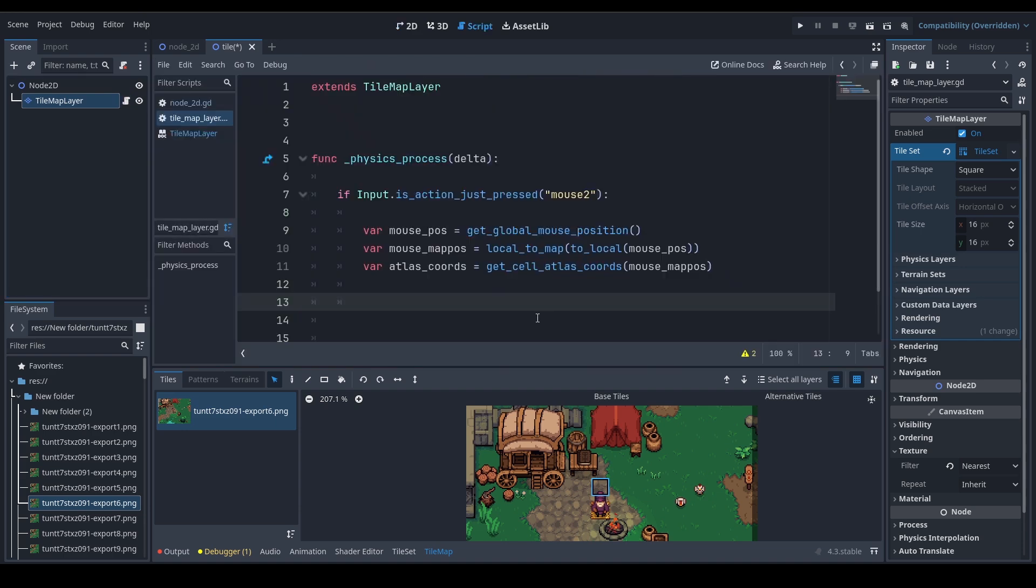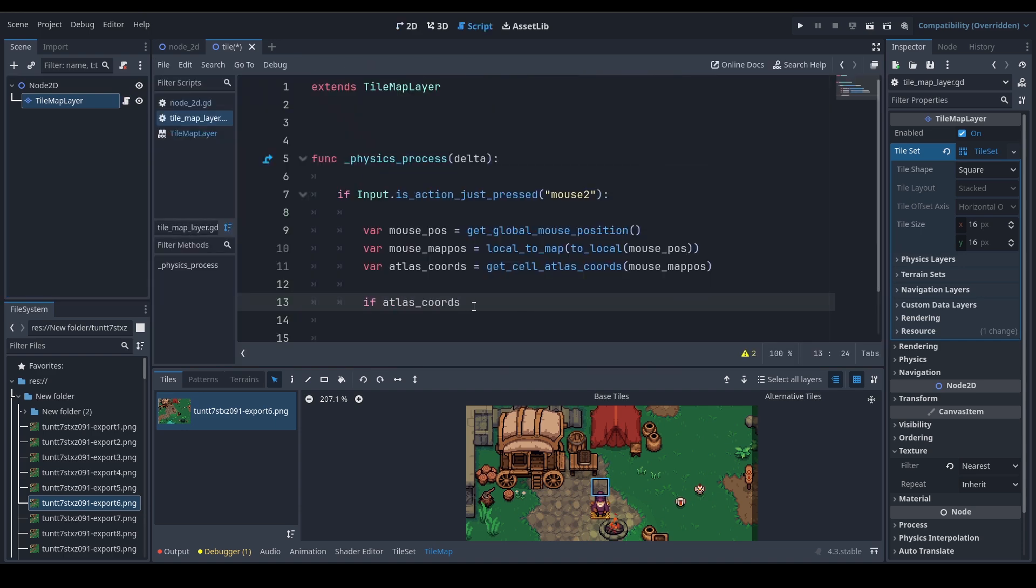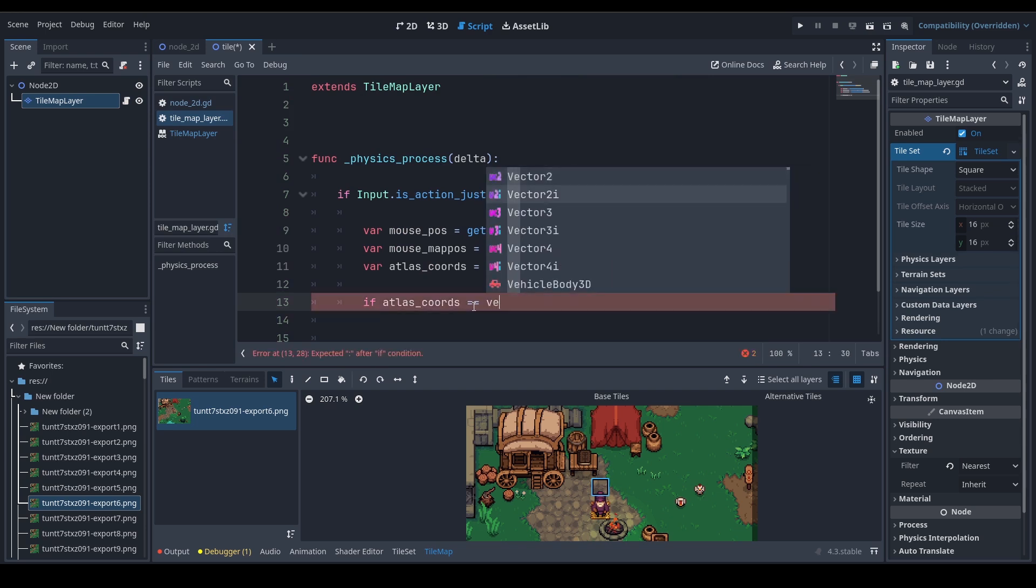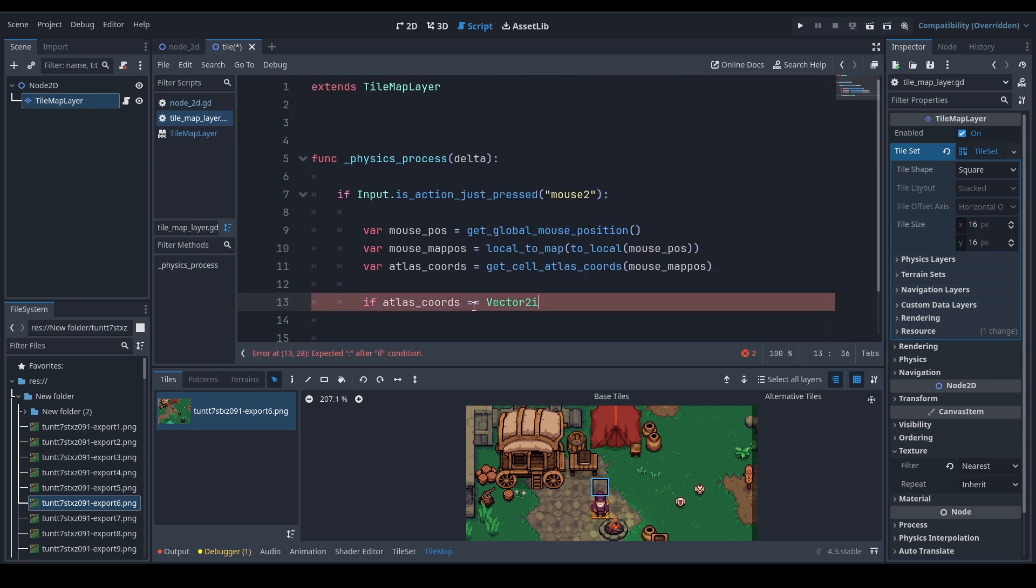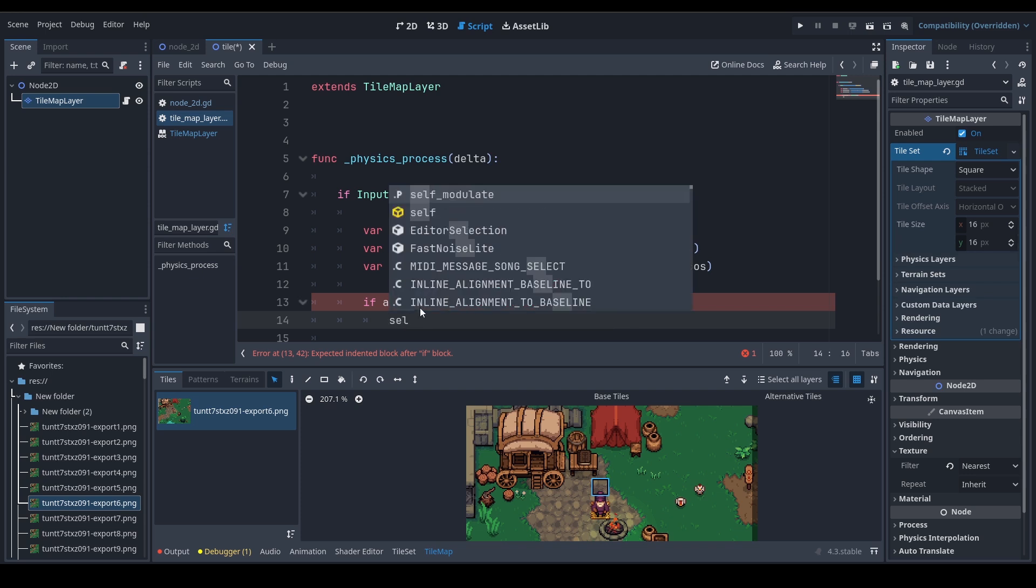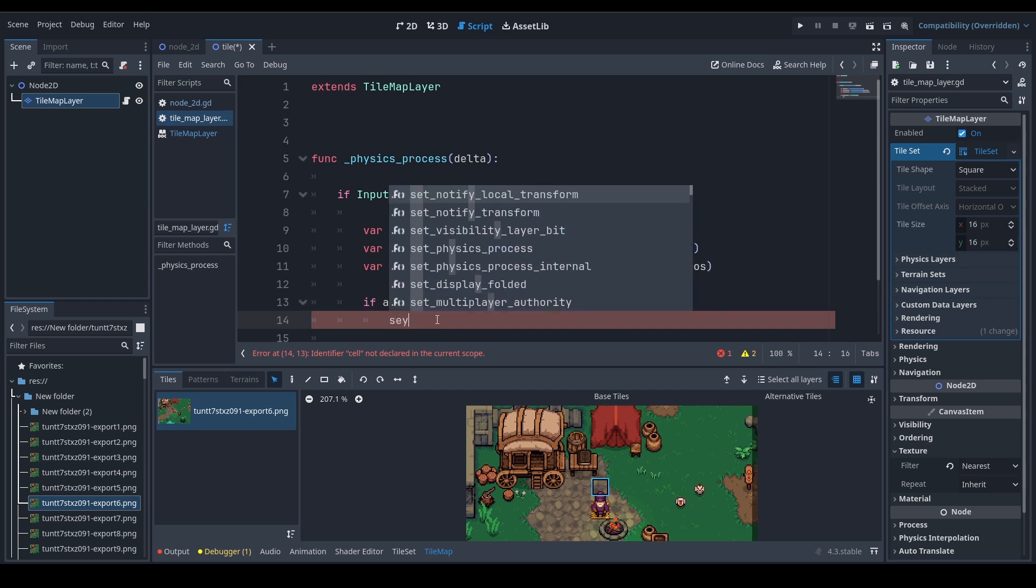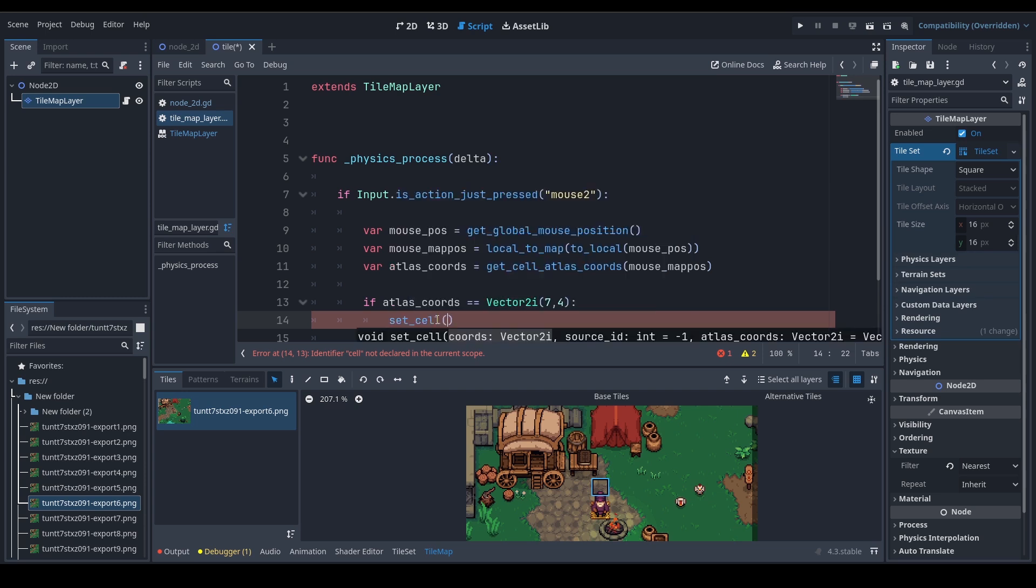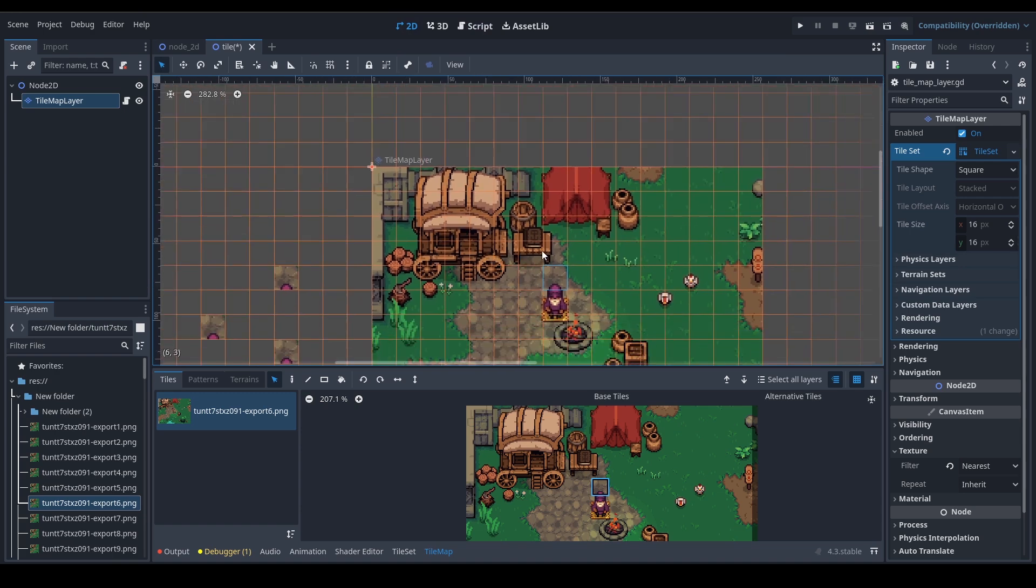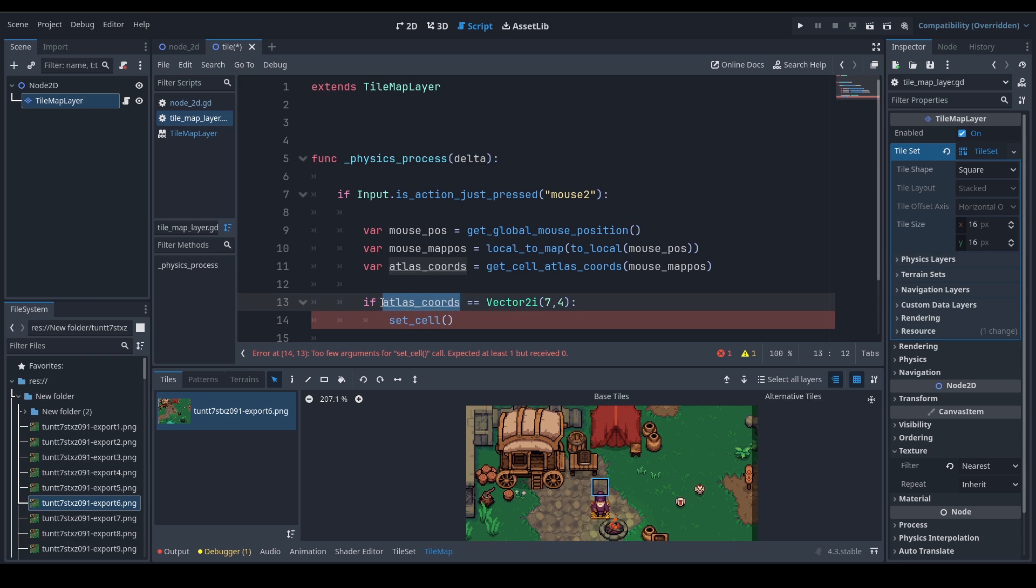Then, what we're gonna do is we're just gonna check if that tile's atlas coordinates are, let's see the atlas coordinates of this guy, it's 7, 4. So, let's go to the script. I'm gonna check if atlas coordinates equal equal vector 2i, because it's a vector 2i. We need to specify the type and add parentheses brackets and 7 and 4. Then, if it's this hat thing, then we're gonna set cell.